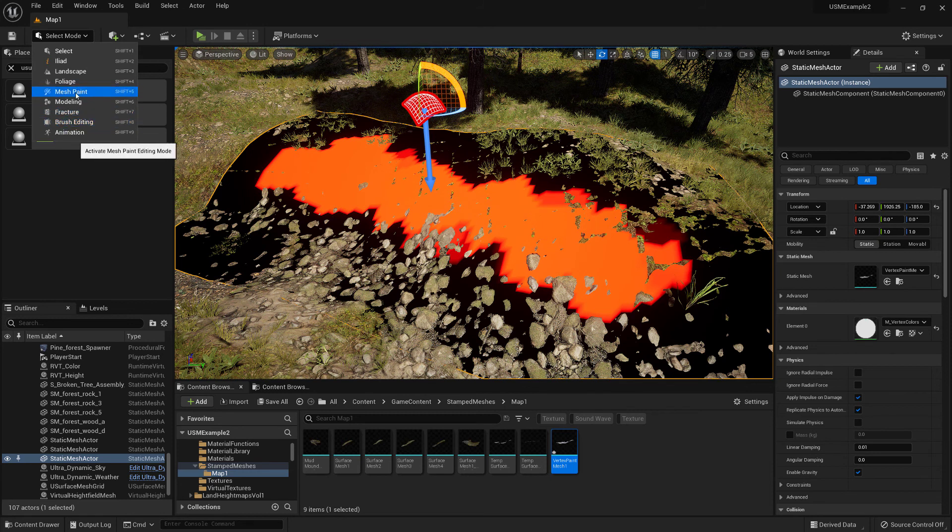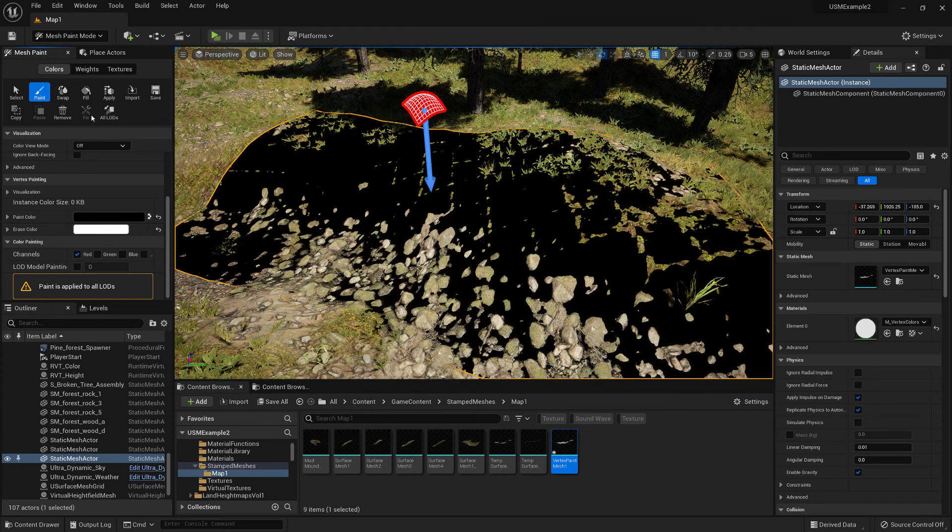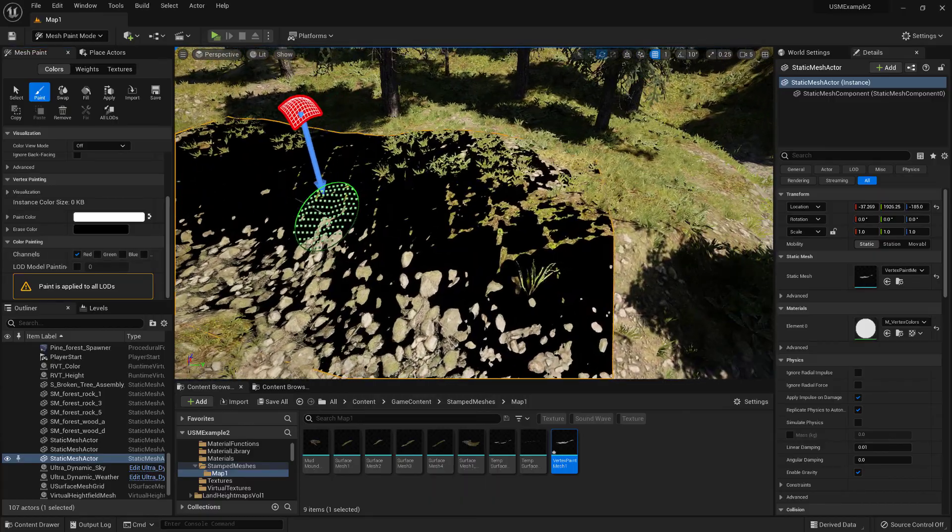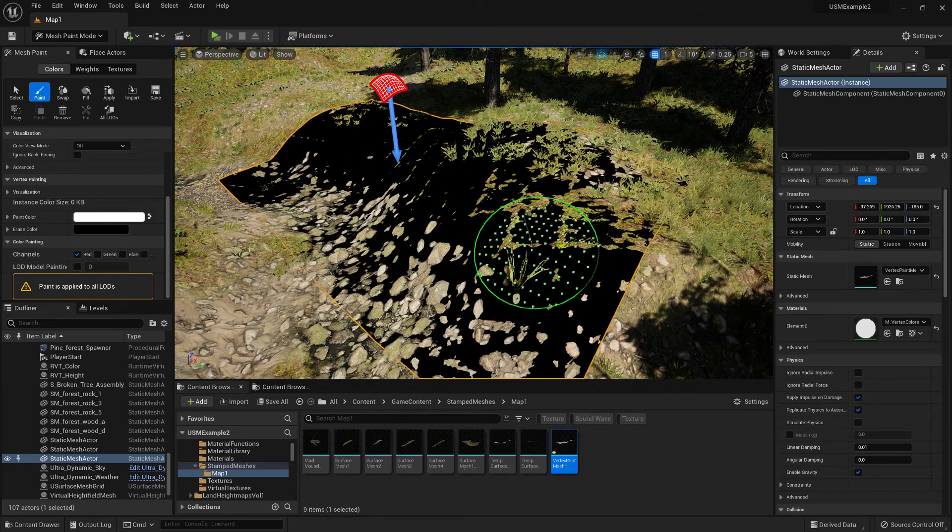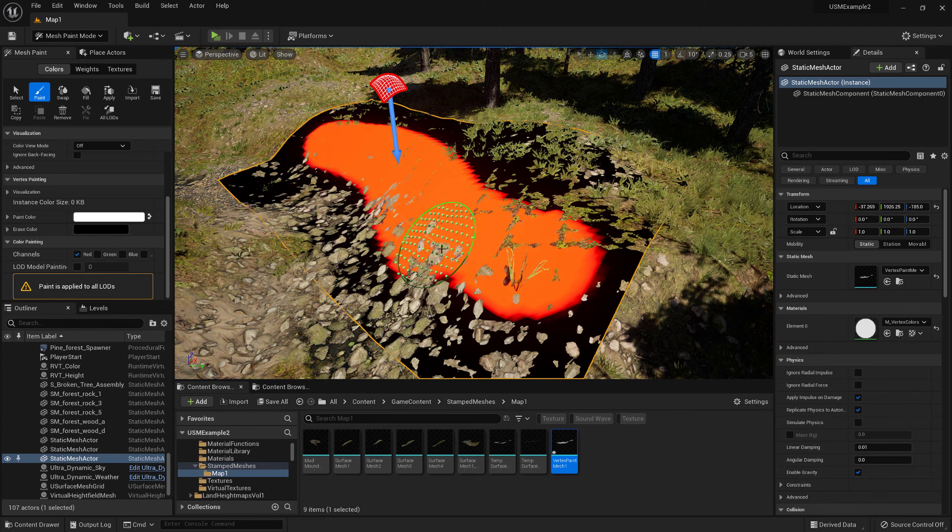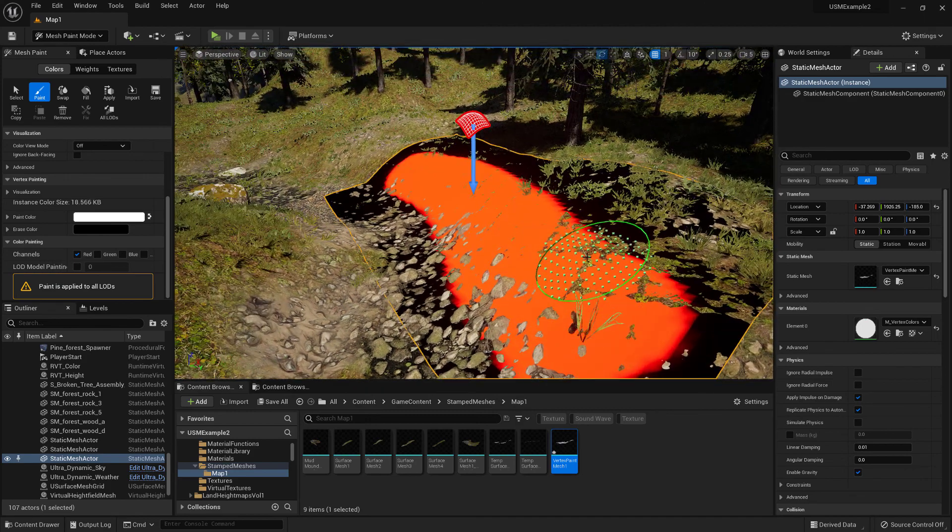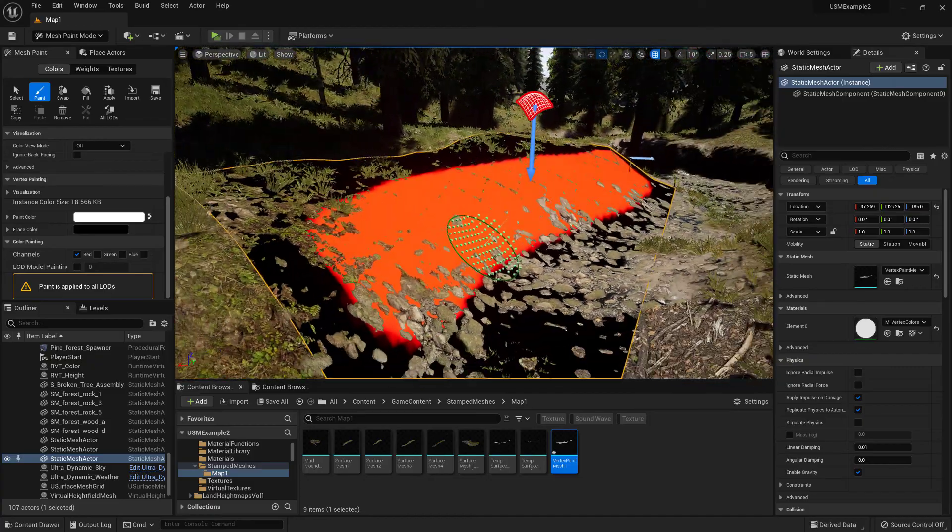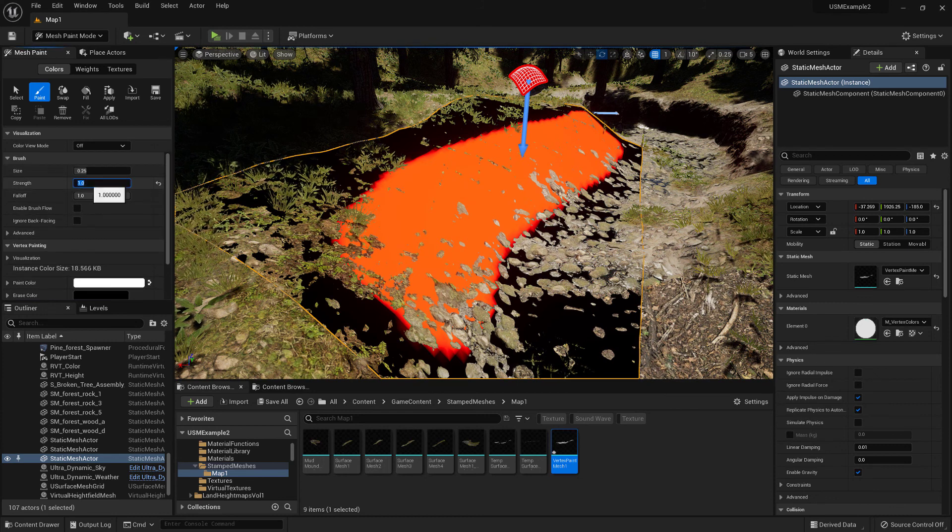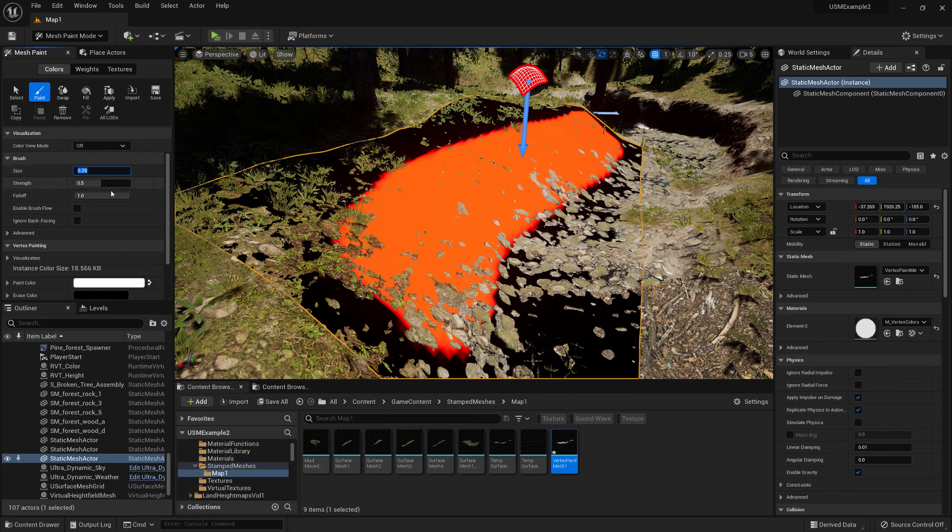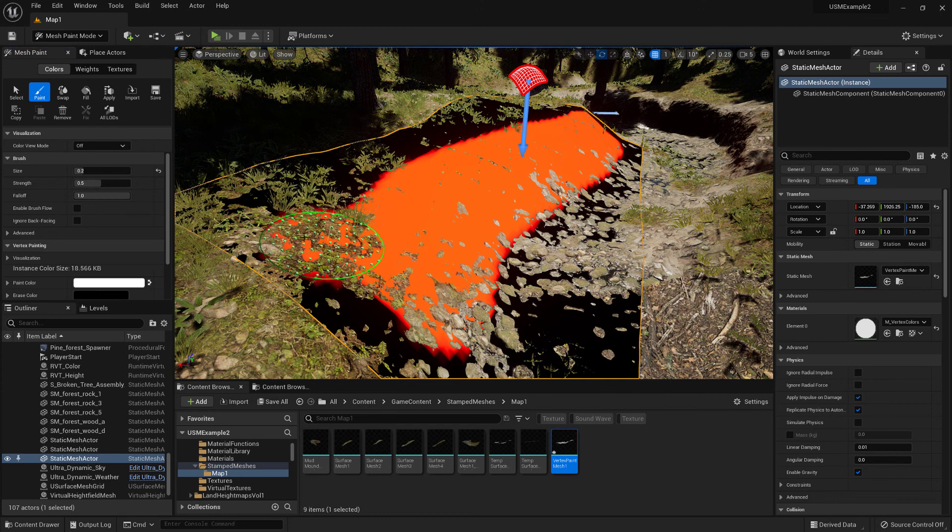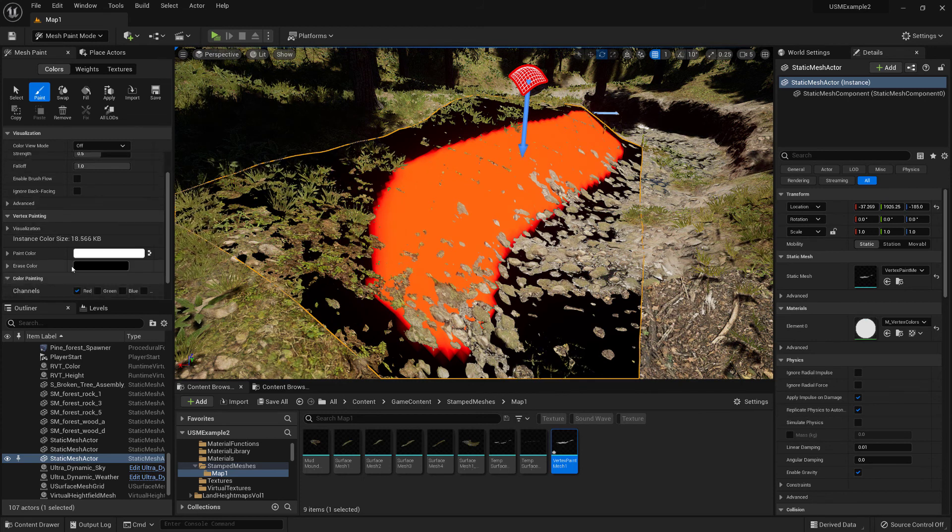And then now we can return back to mesh paint mode and we'll just fill that with black. Then we can now start painting again. So it's up to you to decide where you actually want the mesh to be. Essentially what we're doing here is we're just selecting where the mesh will be once it's been masked. We can change the strength value and paint the erase color of black.